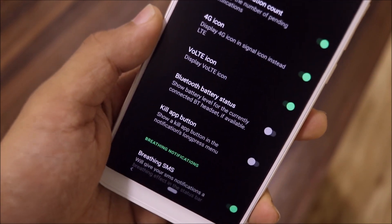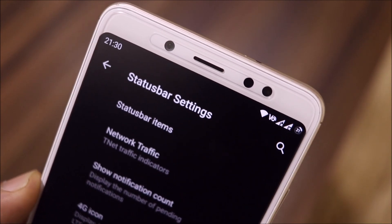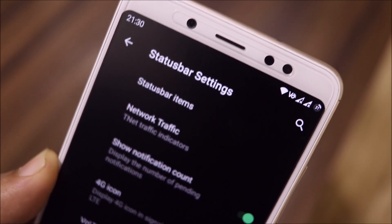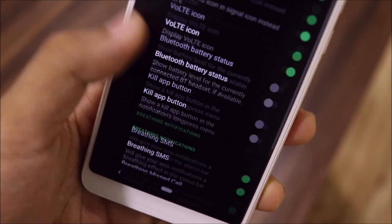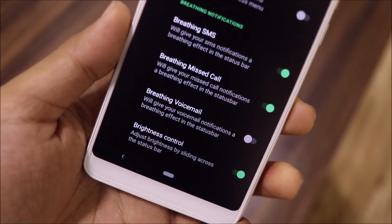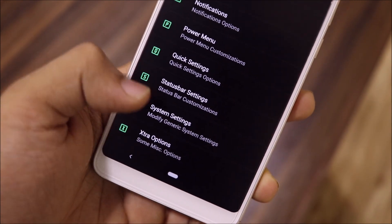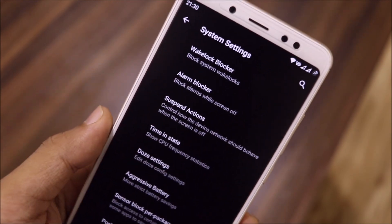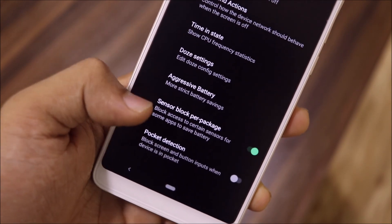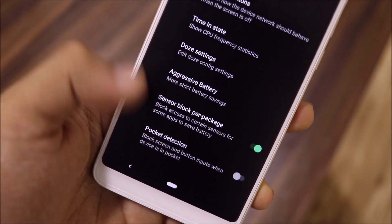Status bar settings have a lot of options, including a really unique and compact Voltaire icon that doesn't take up much status bar space. You also have blue-red battery status, breathing, SMS notifications, and more. In system settings, there's wake lock blocking, alarm blocker, sensor blocker per app, and other battery-saving settings.